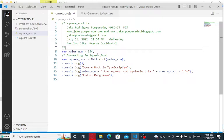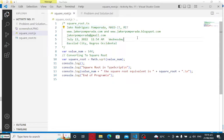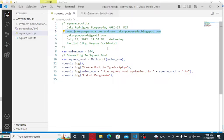I am here in Visual Studio Code as my text editor. We have here the title, square_root.ts, written by yours truly, Jake Rodriguez Pompirada, Maida IT, MIT. I have two websites where you can download free source code. The first one is jakerpompirada.com and the second one is jakerpompirada.blogspot.com.